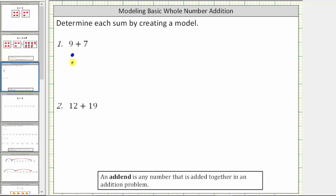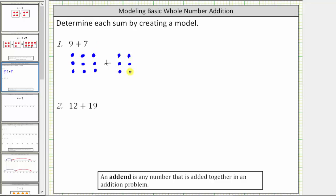We count one through nine circles for the first addend. And then we have plus seven, so now we'll make seven small blue circles. To keep things organized, we will still make columns of three small blue circles, counting one through seven.